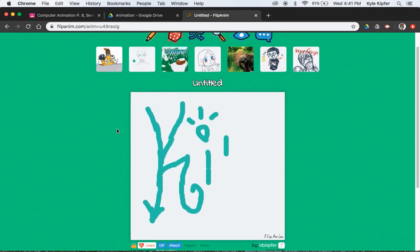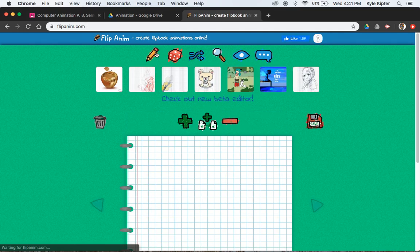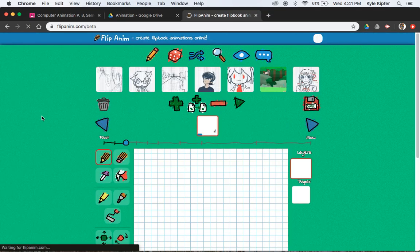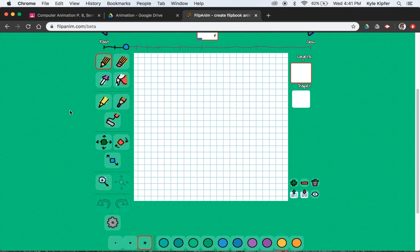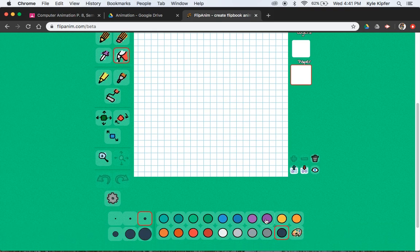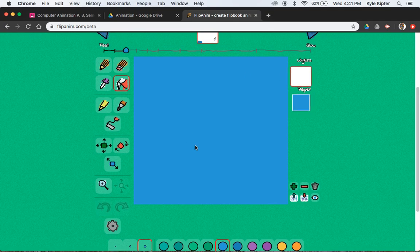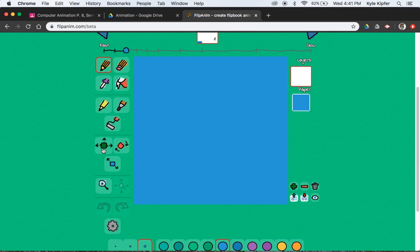I'm going to go back to my FlipAnim workspace here and get started — we are going to go beta again. So what we want to start with: you can give your paper a background. You guys may have noticed in the last lesson that you have this kind of graph paper grid going on, which is cool, but maybe you want a background color this time. So we'll put a layer on top of that, and you can do your name part on top of that.